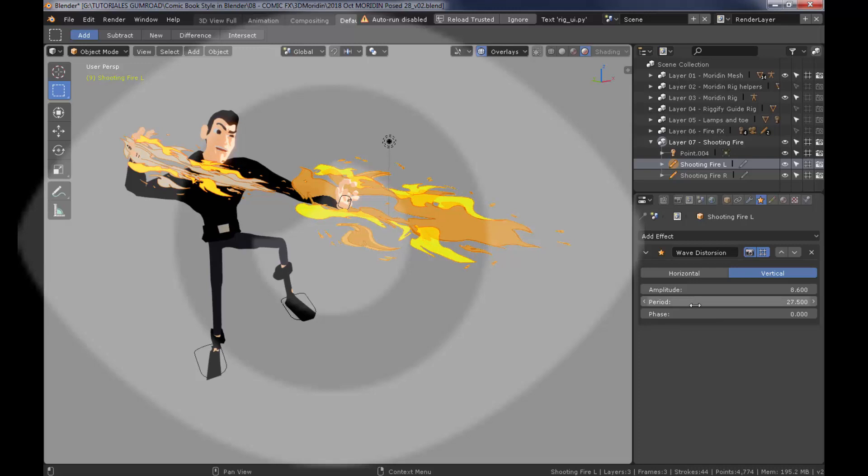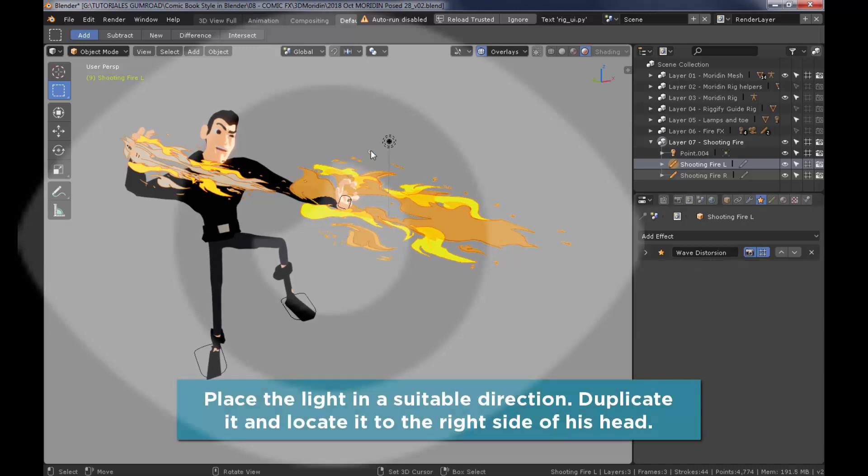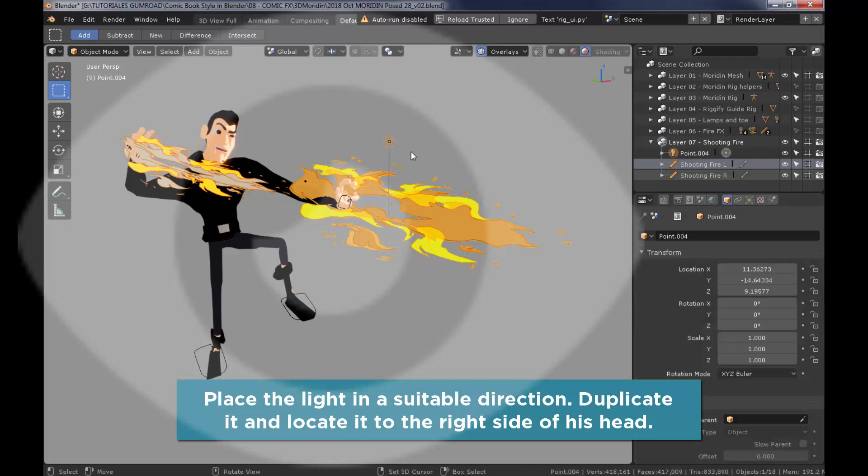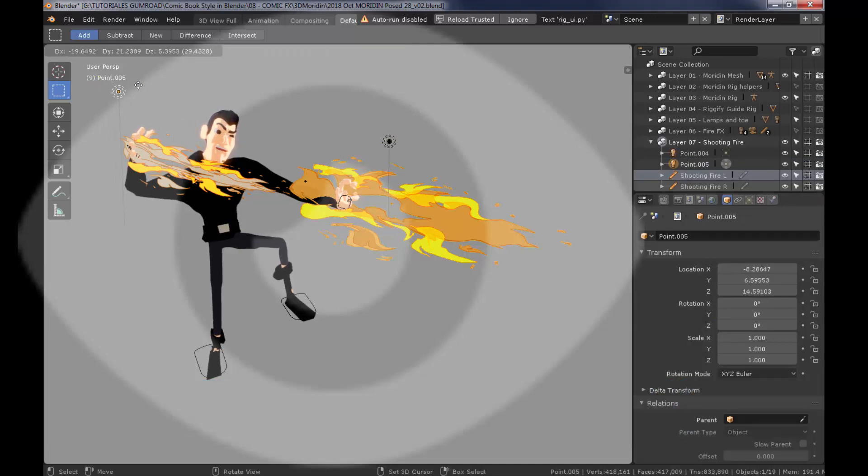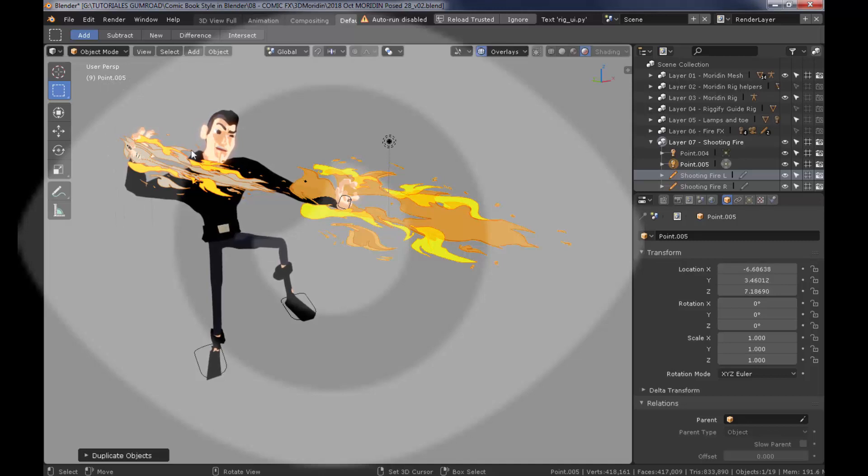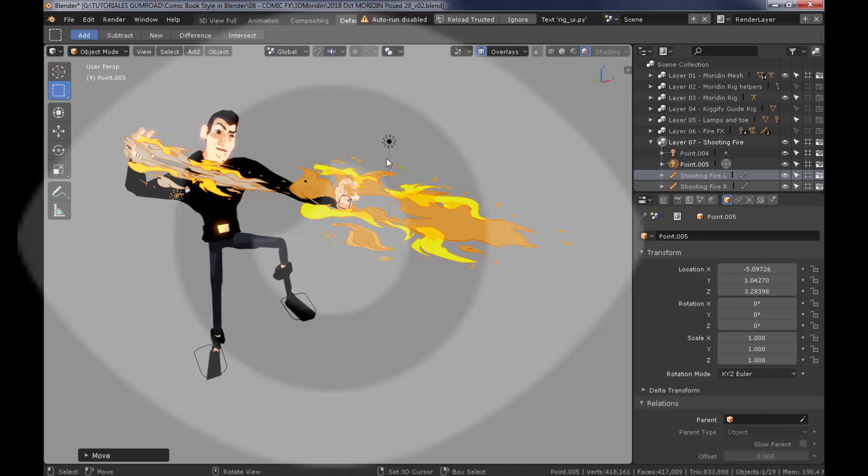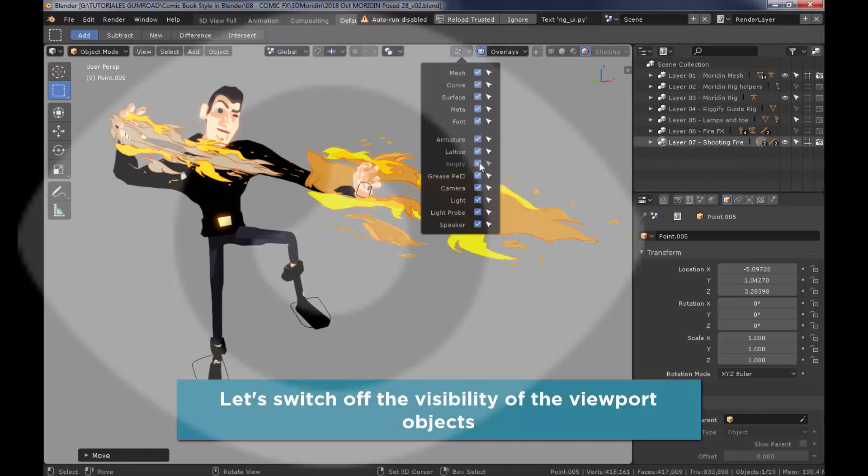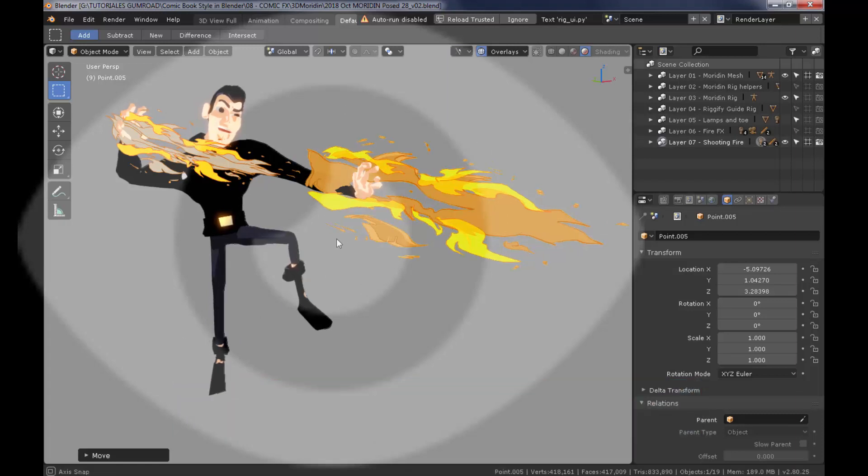And now I'll duplicate the other light, since the other shooting flame should also emit light in this direction. And then I'm going to switch off the armature so that these objects fade off basically. Switch off from the viewport. And there you have it. Shooting flames.